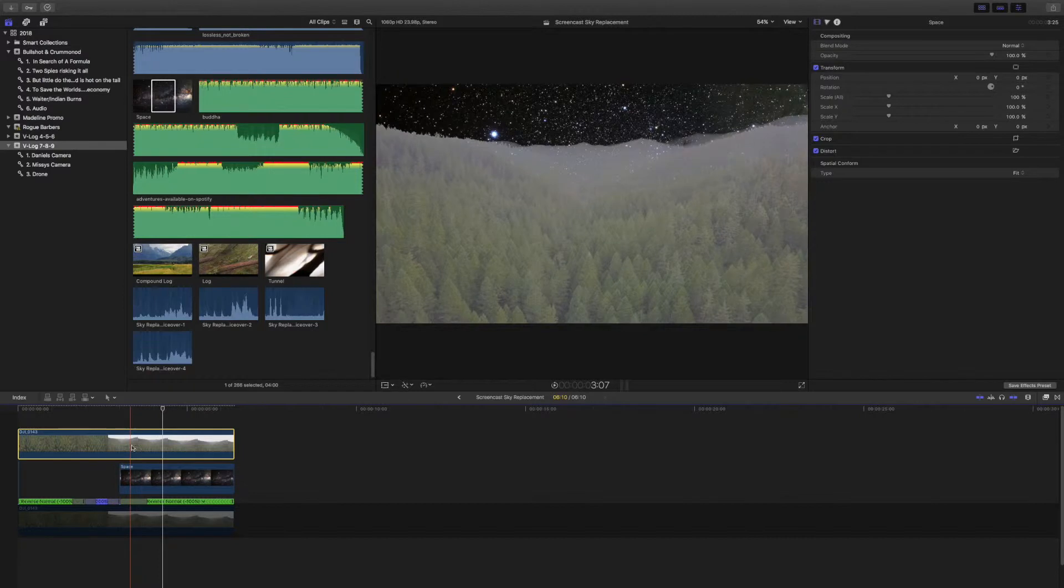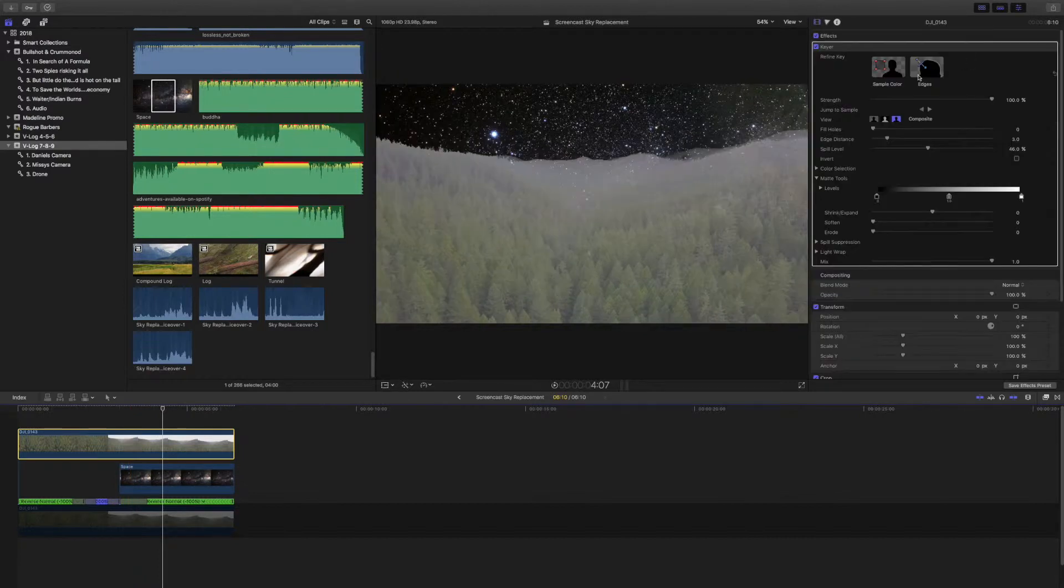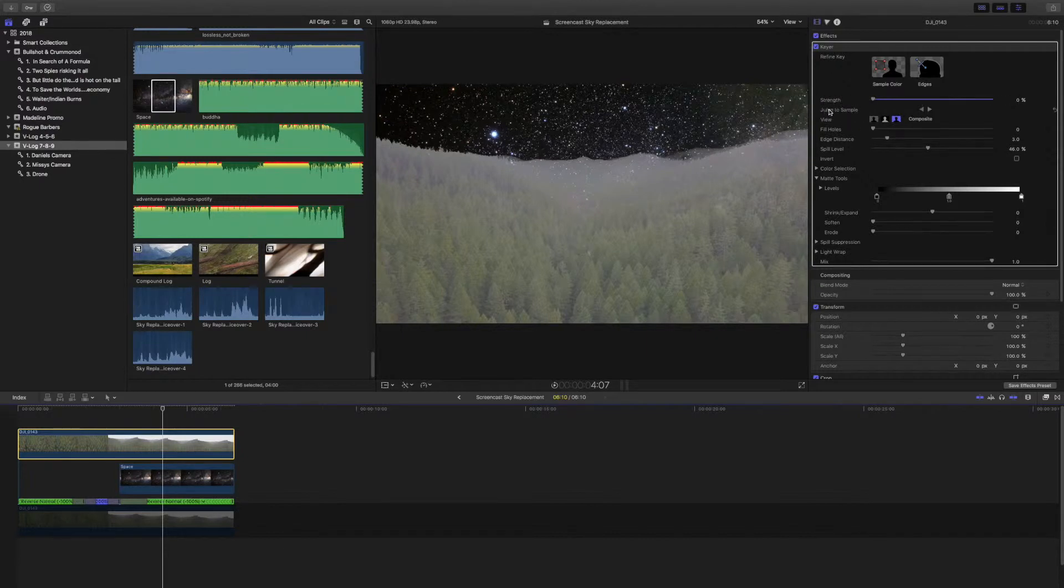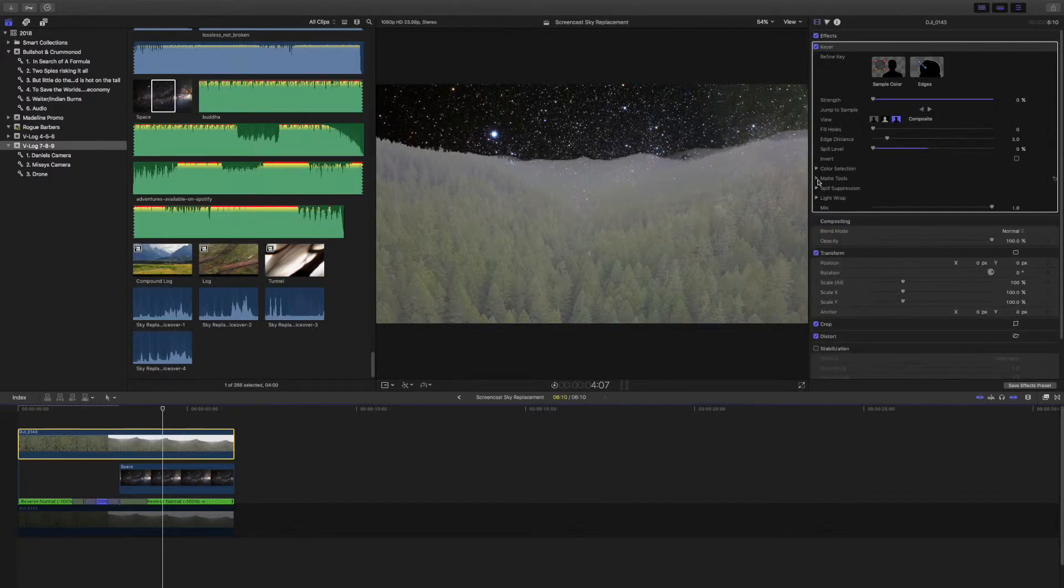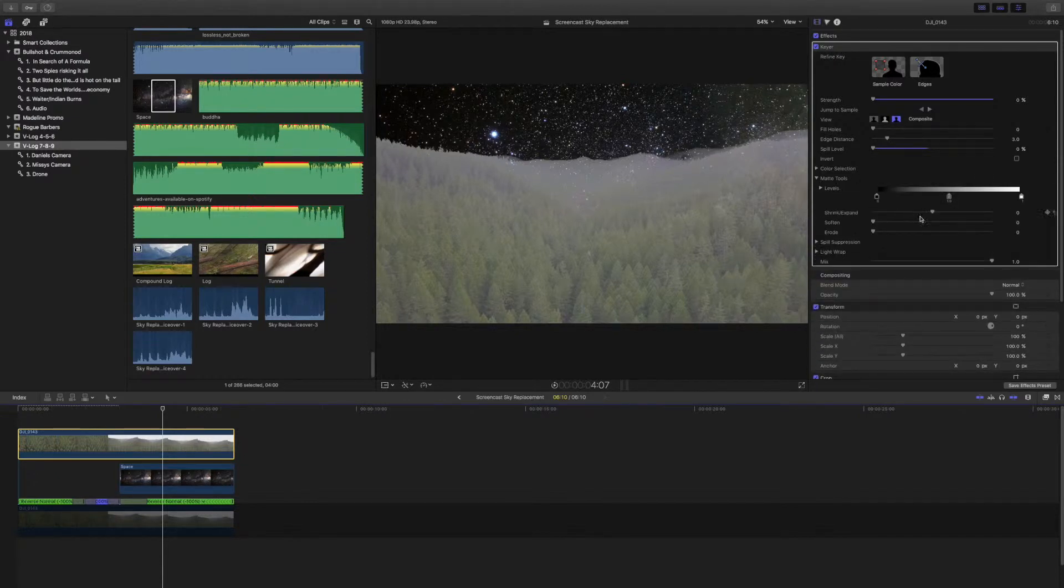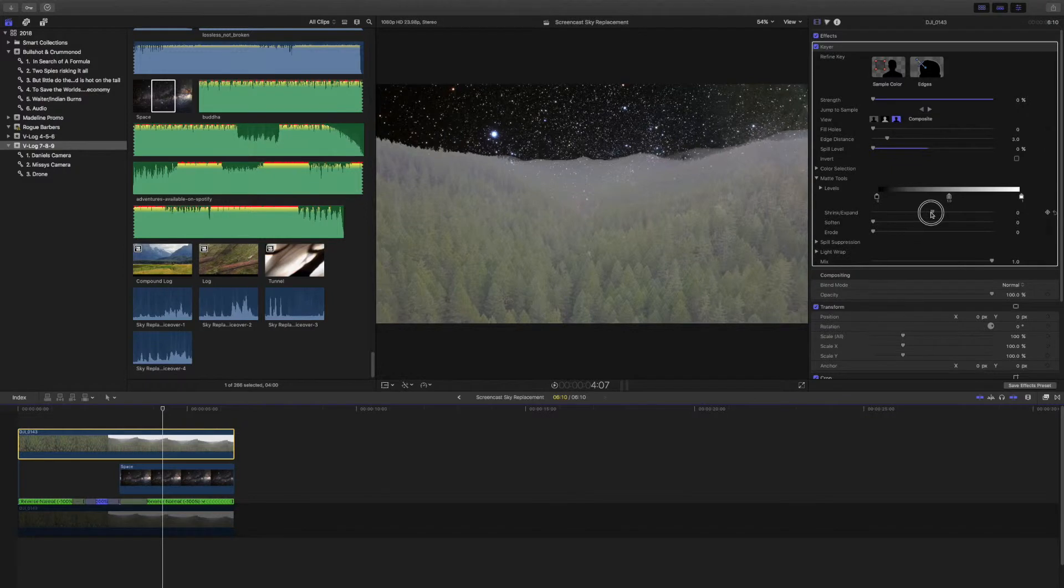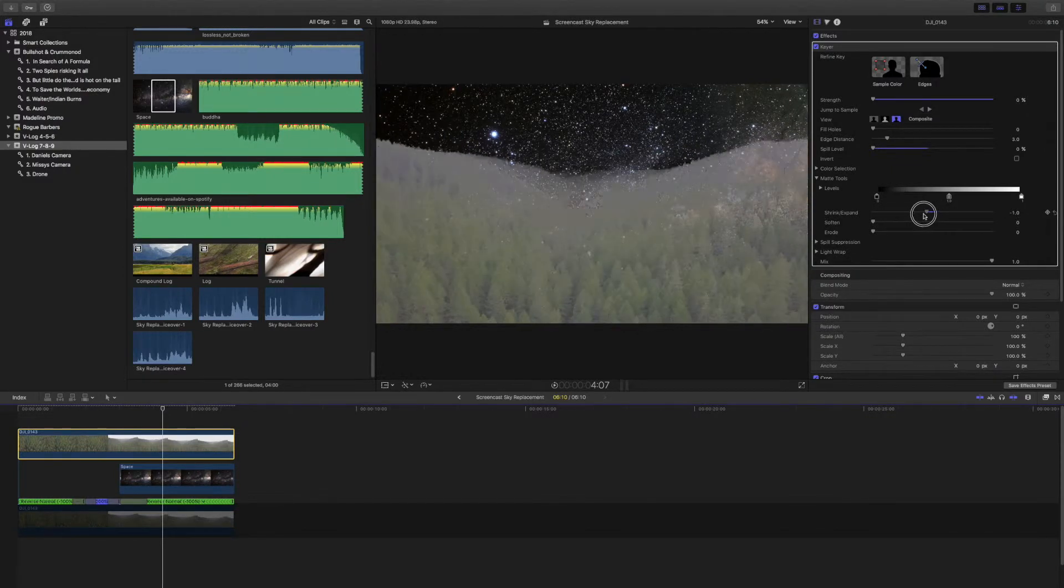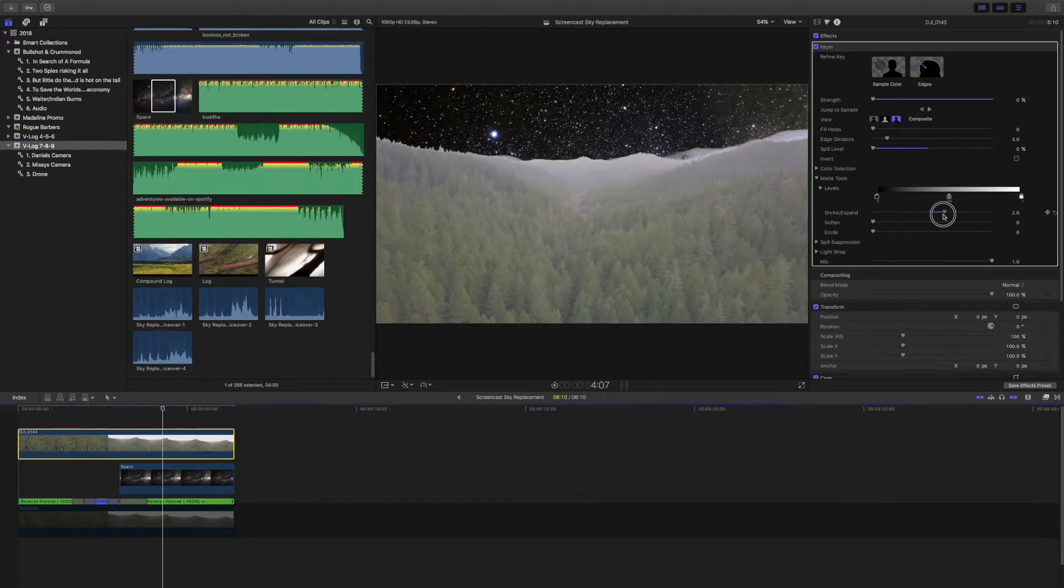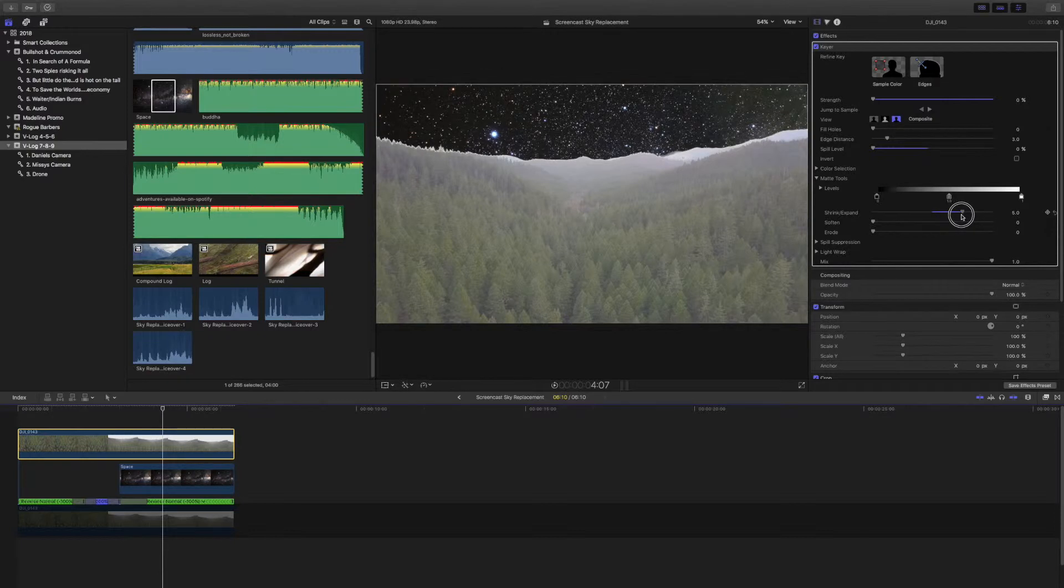Our next goal is to blend that space piece and the forest together. Go up to your top clip, you're going to lower the strength that's on the left all the way to the left. Then you're going to go up to the spill level, bring that way to zero as well. Where matte tools is at, you're going to want to shrink that. You're going to just kind of play around with that depending on where your clip is.